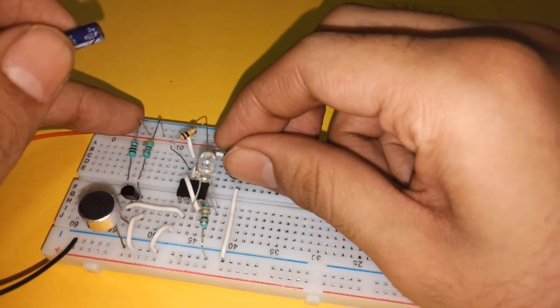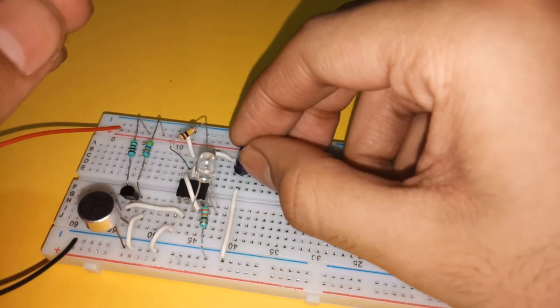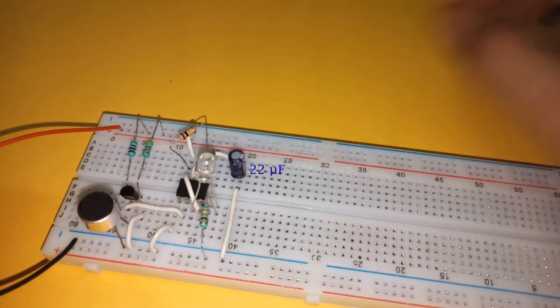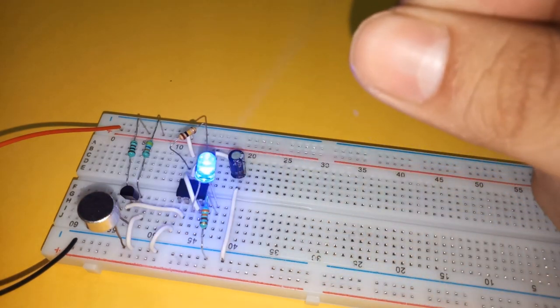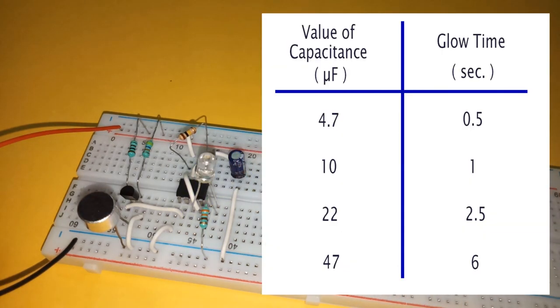Time of glow can be changed by changing the value of capacitance. More the capacitance, more the glow time. You can refer this table to see the relation between capacitance and the time of glow.